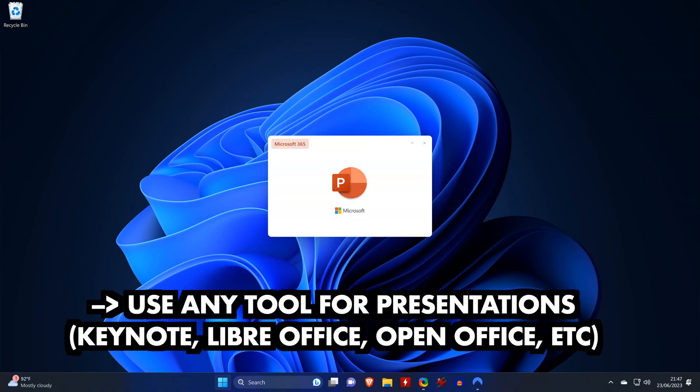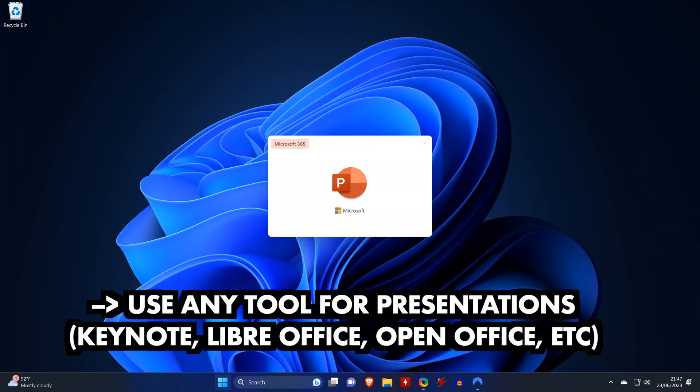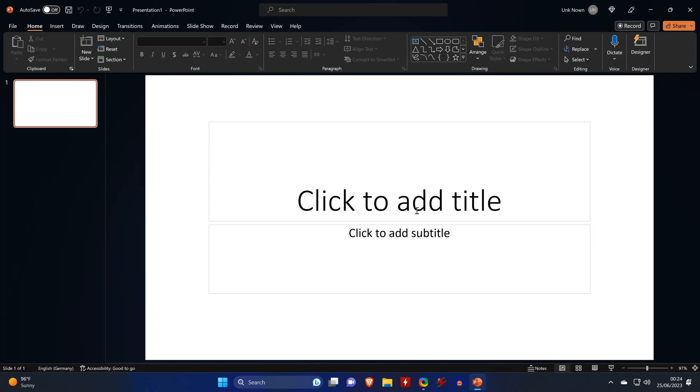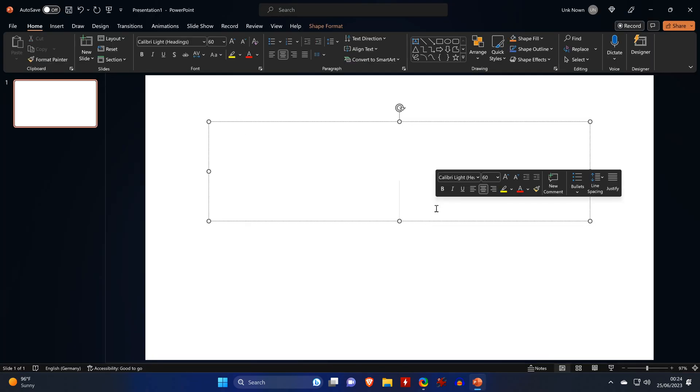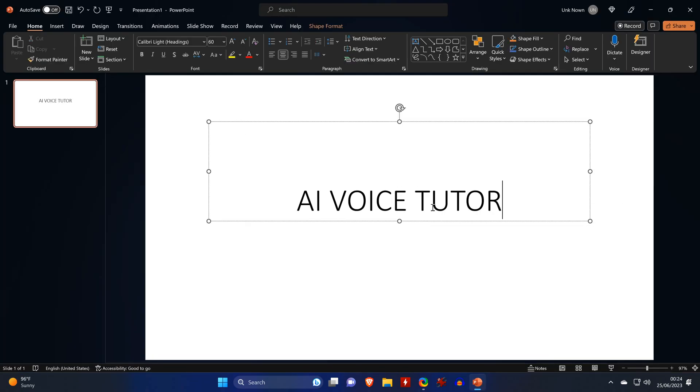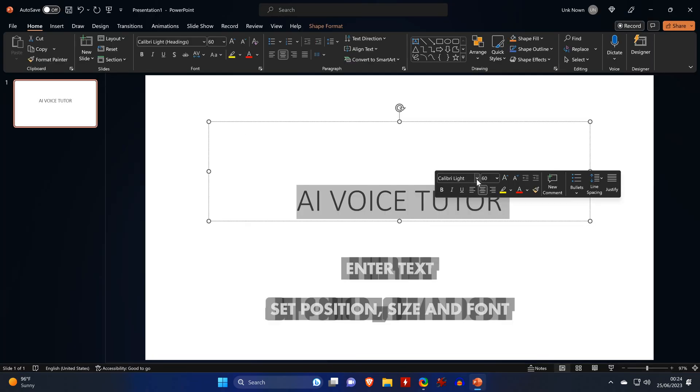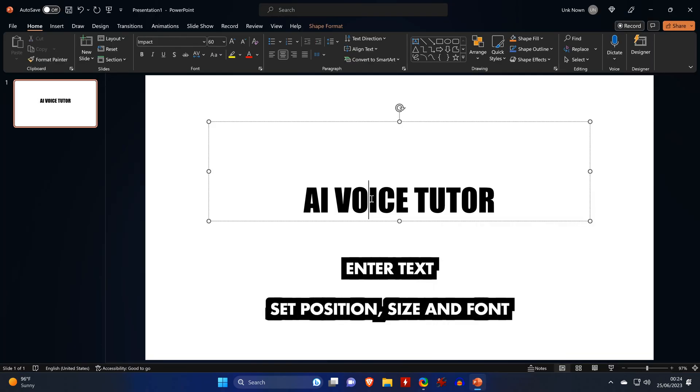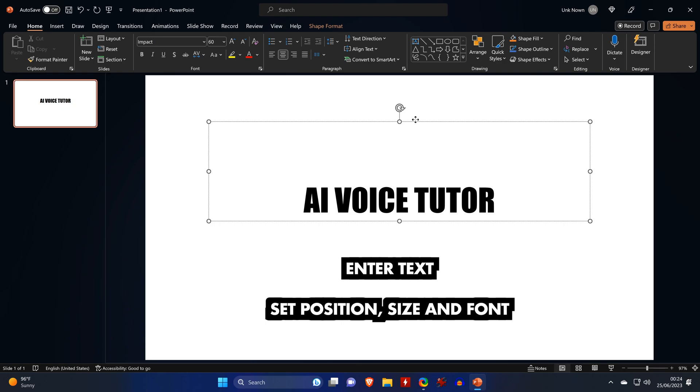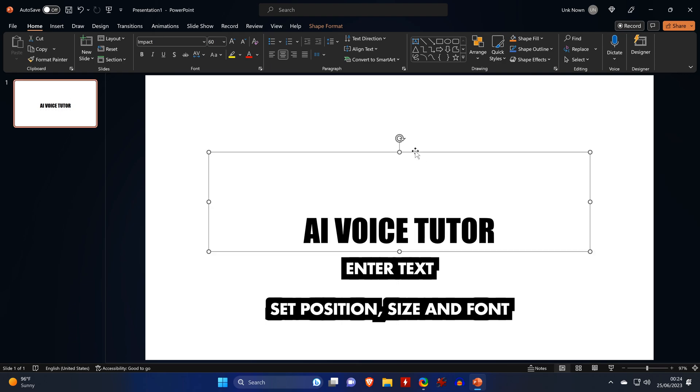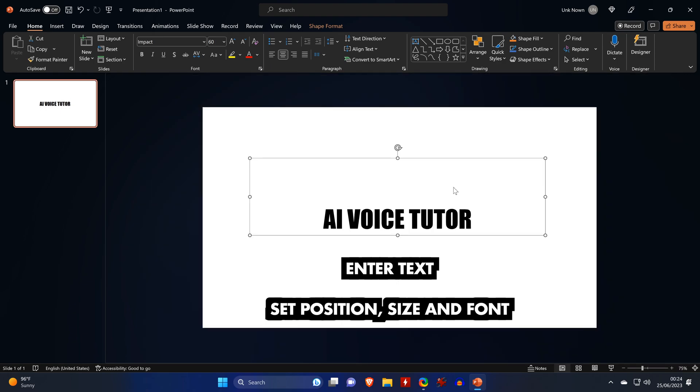Since we need our input text to be in an image and we actually want to create two variants of it, we'll use any tool for presentations such as PowerPoint, Keynote or any other tool. We'll take a blank slide, enter our text, set the position, the size and the font that we like.